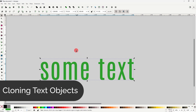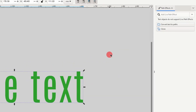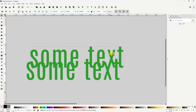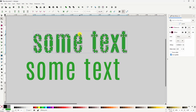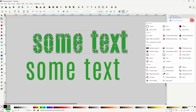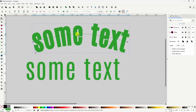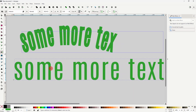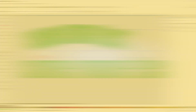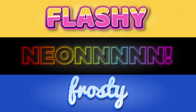If we have a text object selected and we open up the Path Effects dialog and click the clone button in here, it creates a clone of the text object, which we can then add various path effects to. And if we edit the text of the original object, it will edit the text of the clone as well. As shown in previous videos, it's possible to create some pretty cool editable text effects using this method.